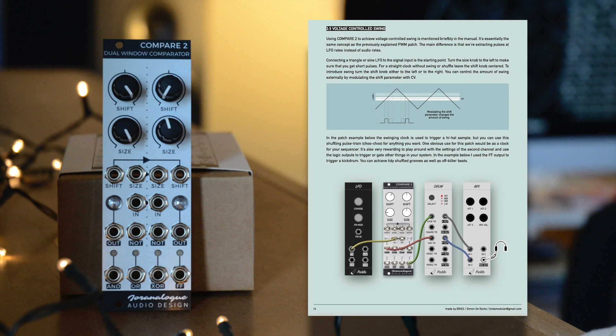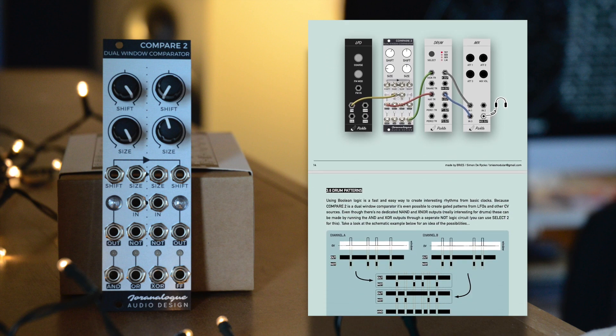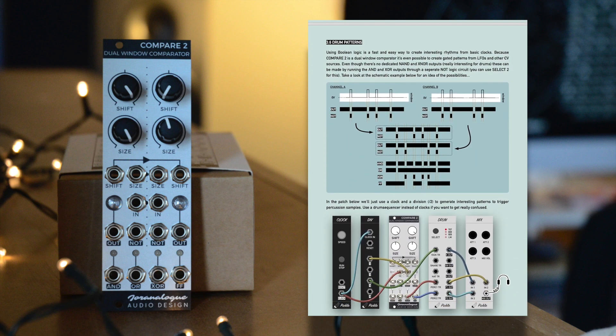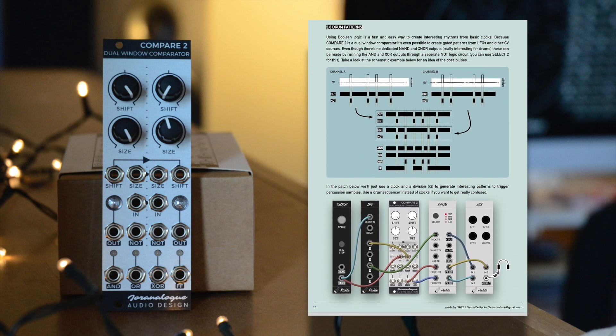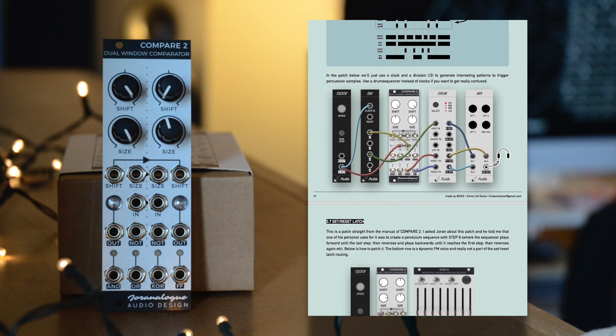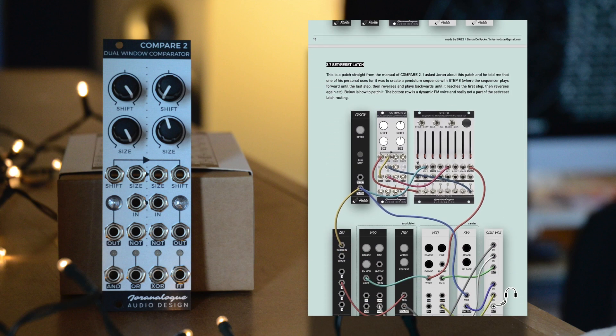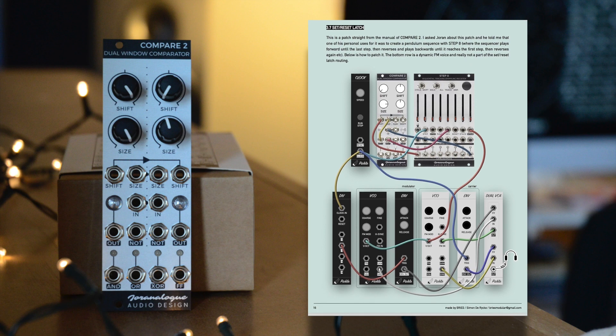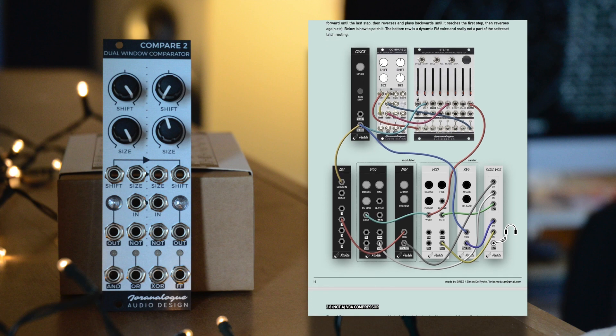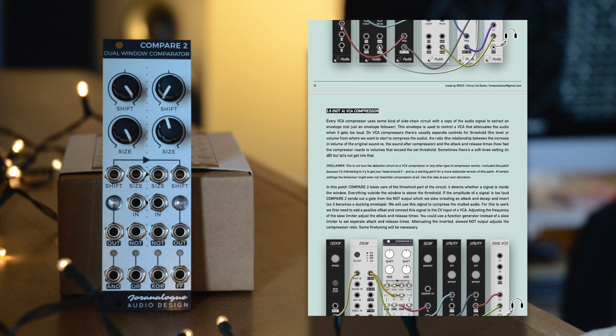As of today, this guide should be available on the website of Joranalog Audio Design. Just click through to the Eurorack modules section, click on Compare 2, and it should be there. You can also just click the link in the description box.